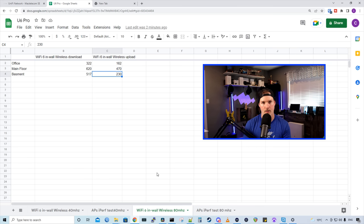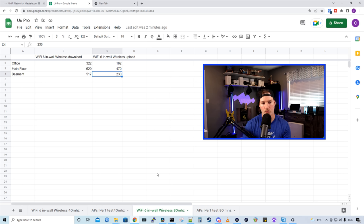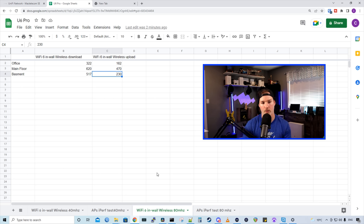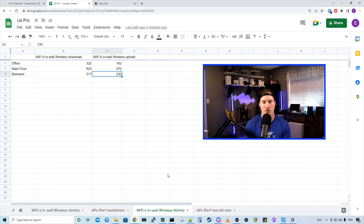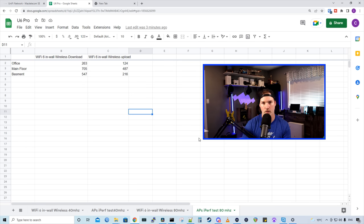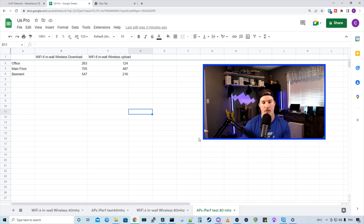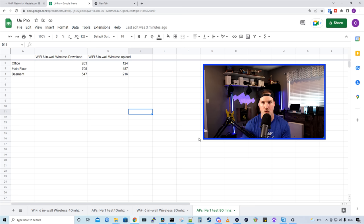I then changed the channel width to 80. And these are the speed test results for it. In my office, we are getting 322 down and 162 up. On my main floor, we are getting 620 down and 470 up. And then in the basement, 517 down and 230 up. There was quite a difference in speed when we did change it to the wider channel width. Our iPerf test in my office, we are getting 263 down and 124 up. In the main floor, we are getting 705 down and 487 up. And then in the basement, 547 down and 216 up.